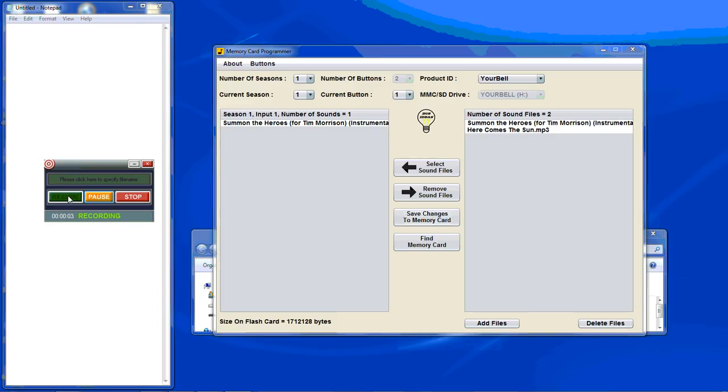This is a tutorial on using the Yorbel memory card programming software, latest version 3.00, can be run on both the Mac and Windows.